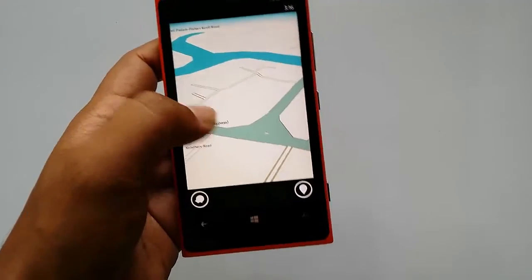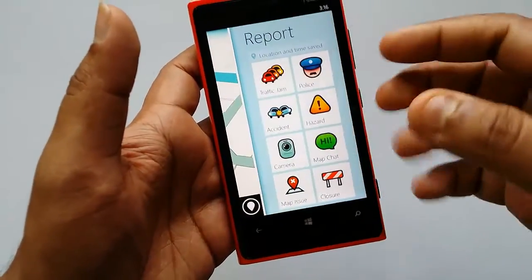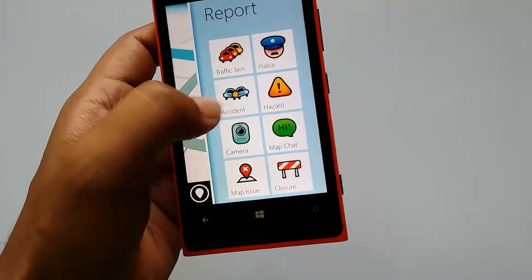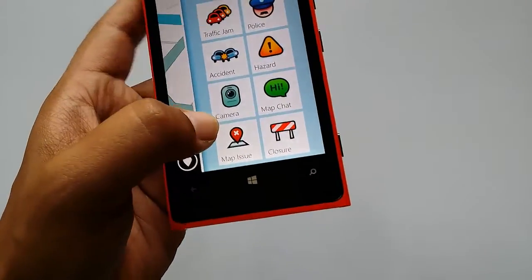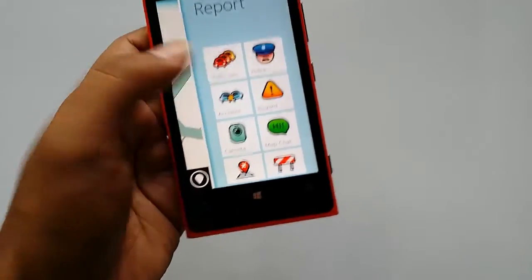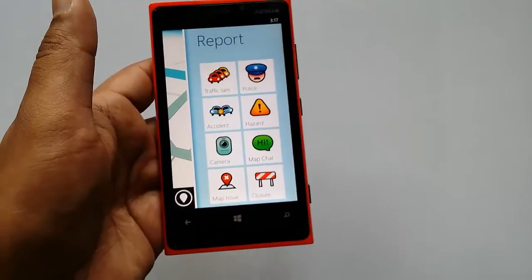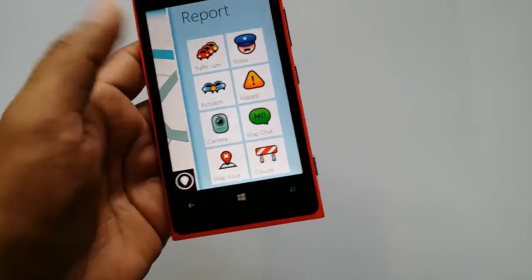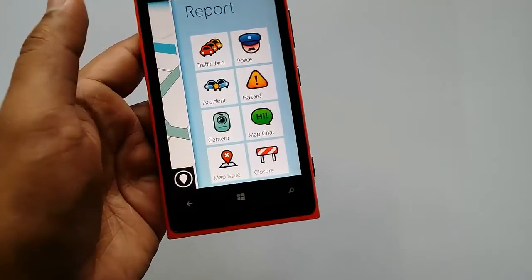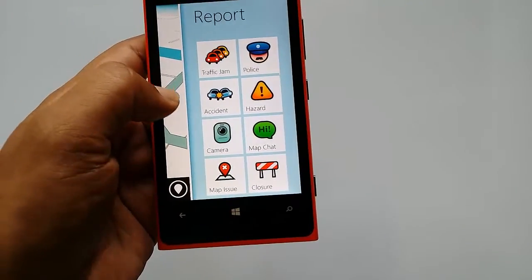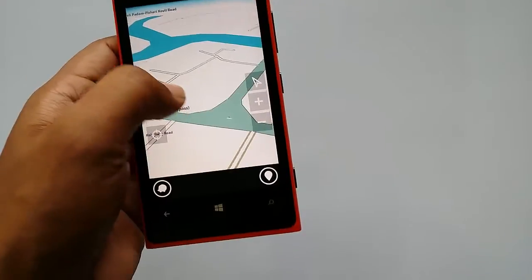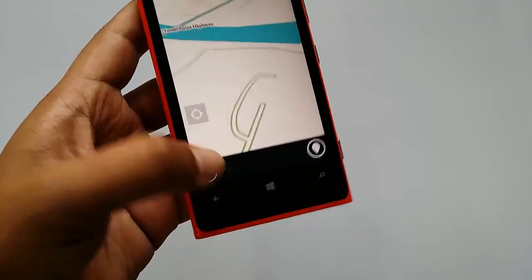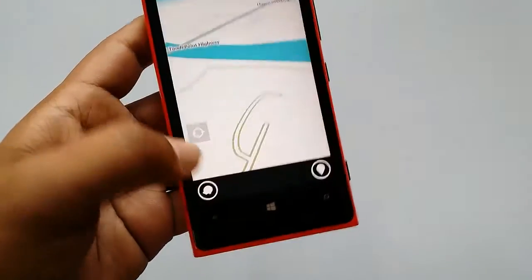From the report button you can report details like traffic jam, police, accident, hazard, camera, map chat, map issue, and road closure. These reports are helpful for other Waze users to be aware of traffic jams, accidents, hazards, speed cameras, and police checkpoints while driving.